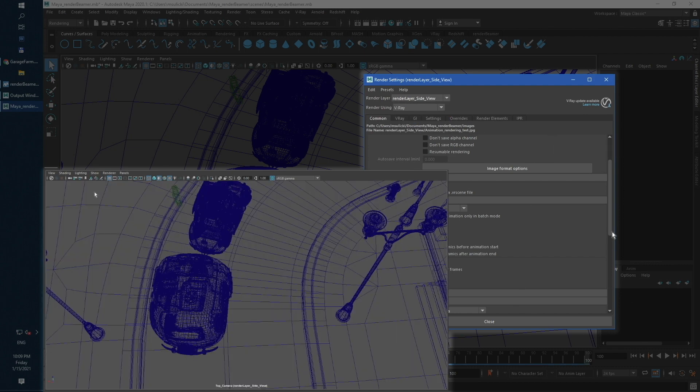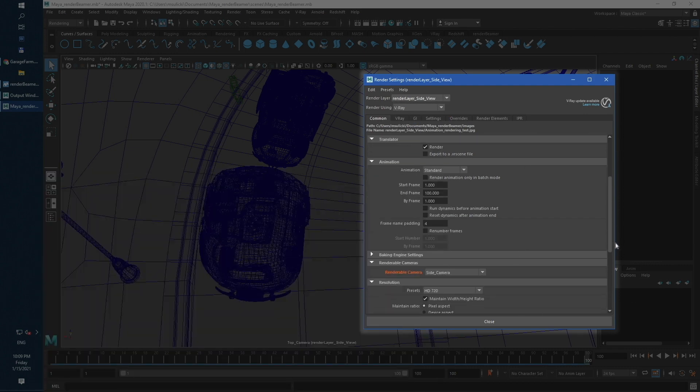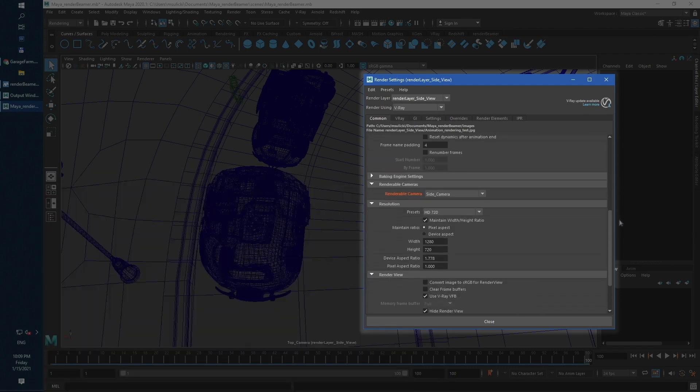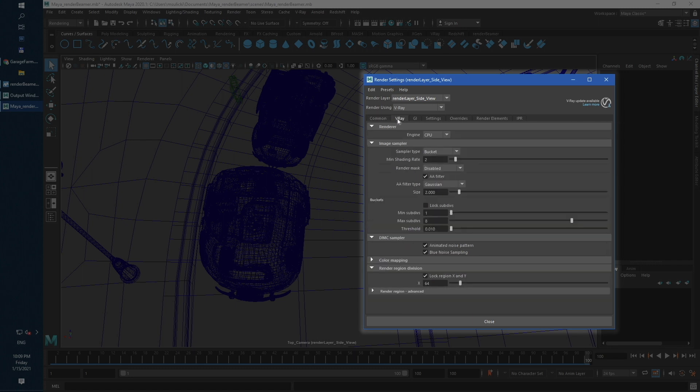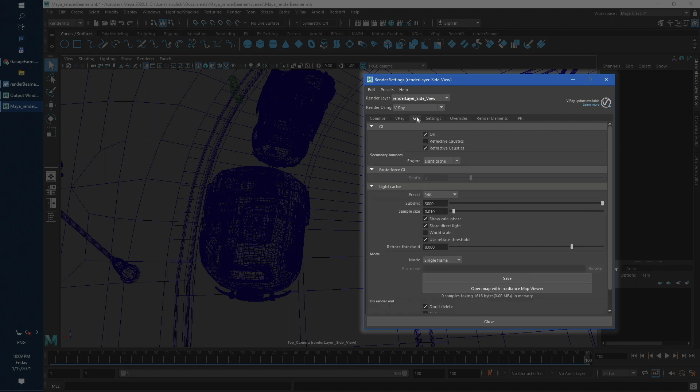Next, let's just check some Vray options. All render quality options from your scene will stay exactly the same on farm site.